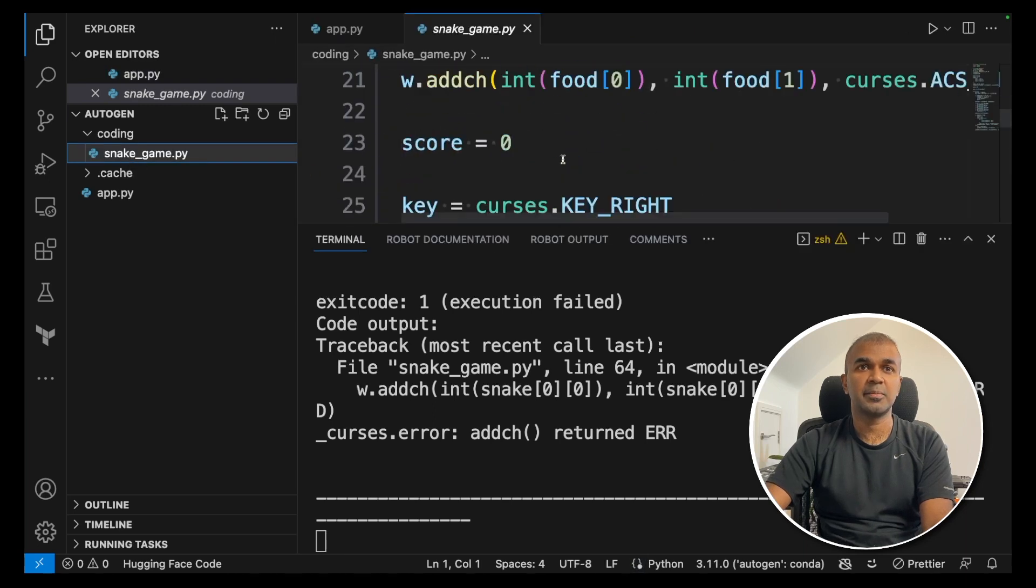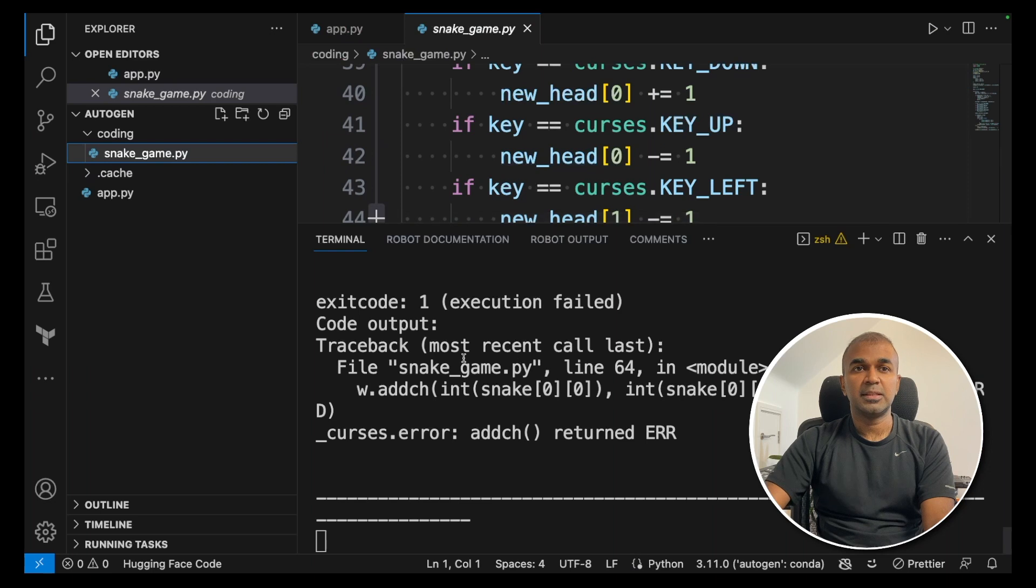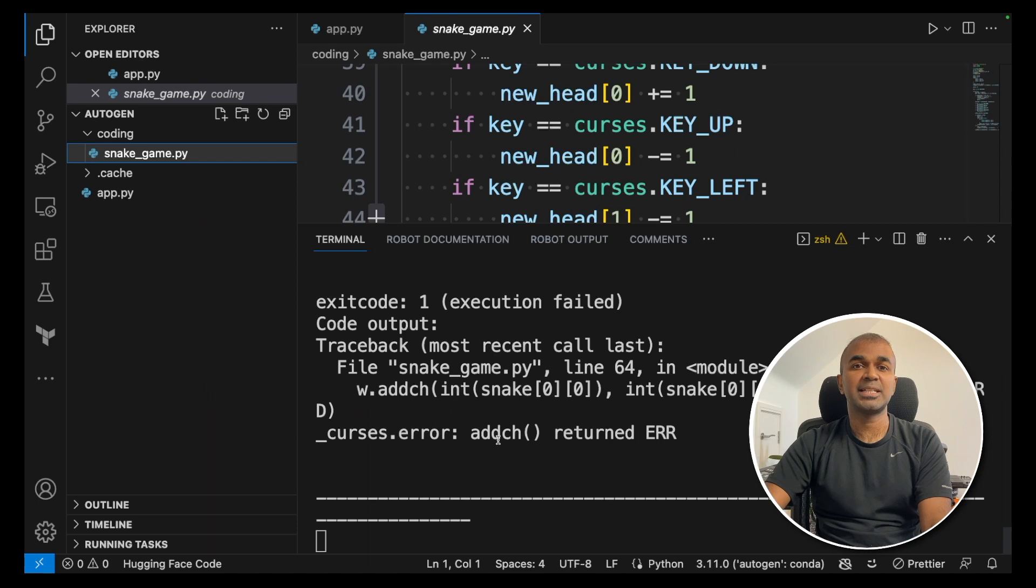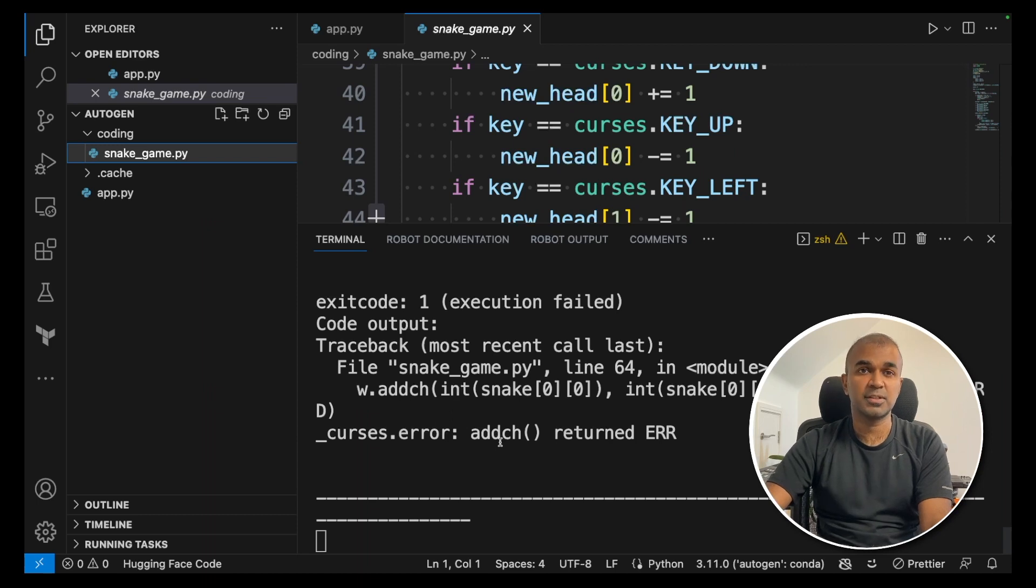So now you can see there's a folder called coding which got created and there's a snake game. The code is inside the snake game. So this code is iterating itself to check if there are any errors and it will automatically fix those errors and give us the code.